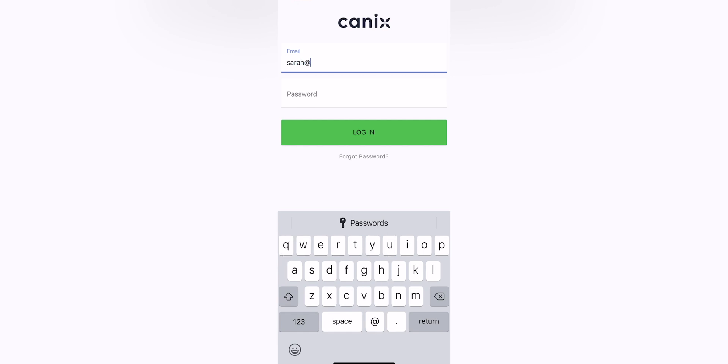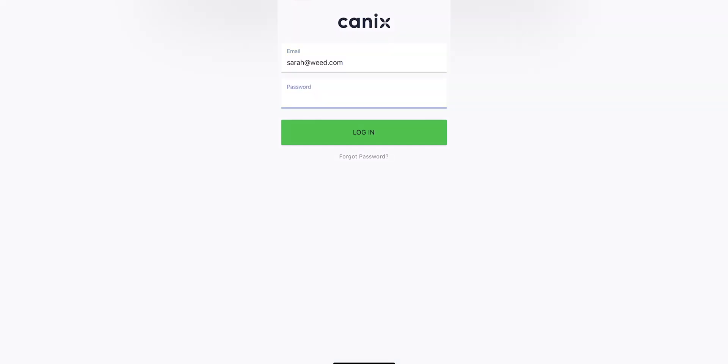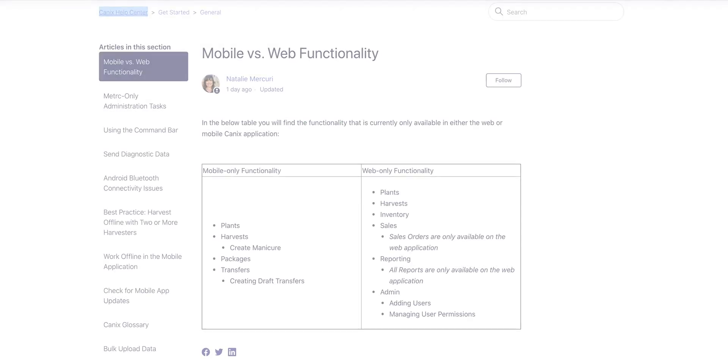If you forget your password using the Canix mobile app, you will tap on the link that says 'Forgot Password' underneath the green login button. This will take you to enter your email address to reset your password on app.canix.com.